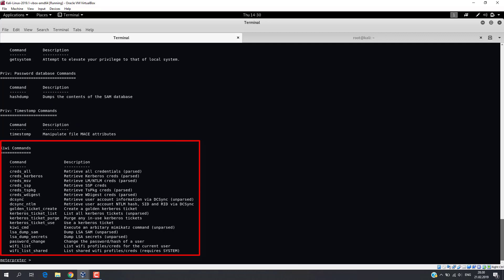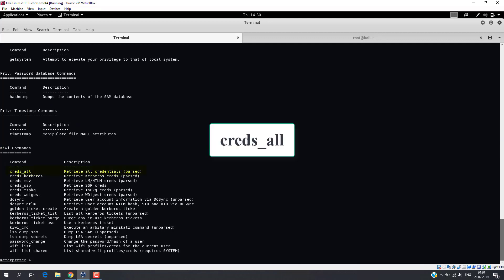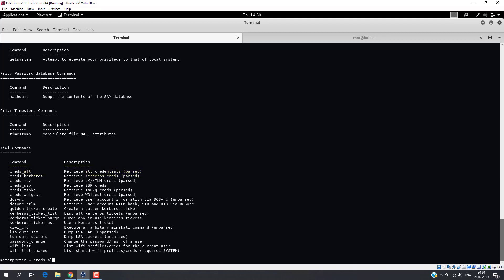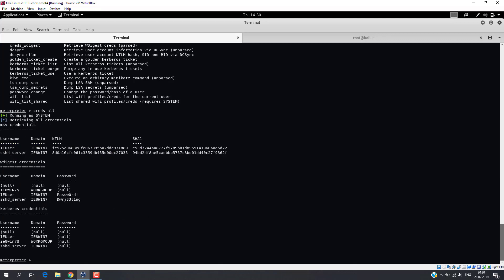To retrieve all passwords, just execute creds_all. And we have clear text passwords of local accounts.